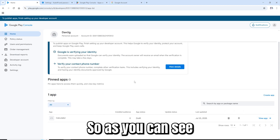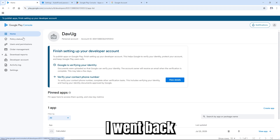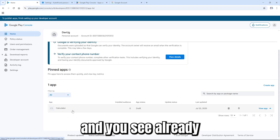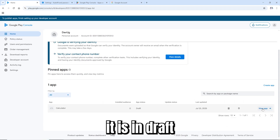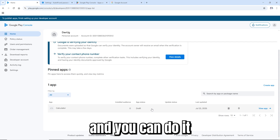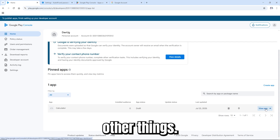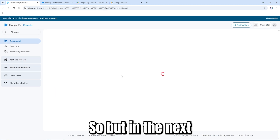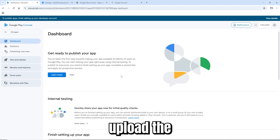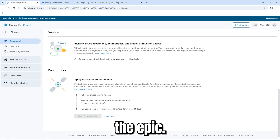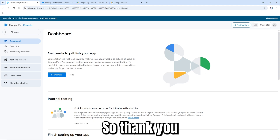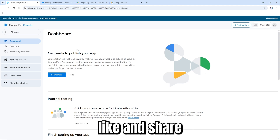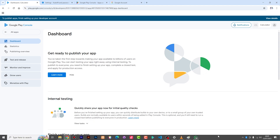I refreshed and went back to the home page — you can already see our first application here. Right now it's in draft, and you can delete it or manage other things. In the next video I'll show you how to upload the app and the APK. Thank you very much — please subscribe, like, and share this video.